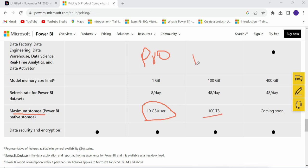The Premium license offers 100 TB per user — that is the maximum data storage in Power BI Service. You can publish Power BI Desktop reports to Power BI Service. But if your Power BI file is a huge size, it will obviously be an issue. This is one of the drawbacks.